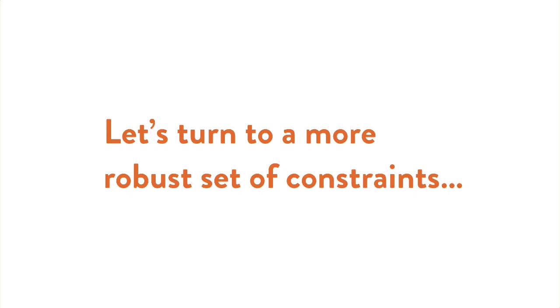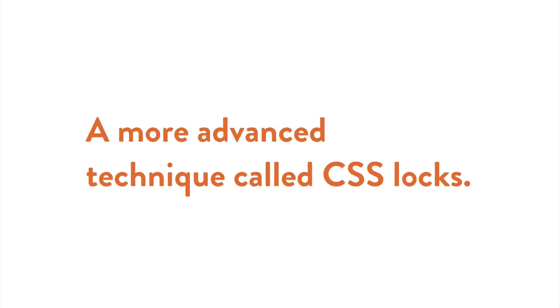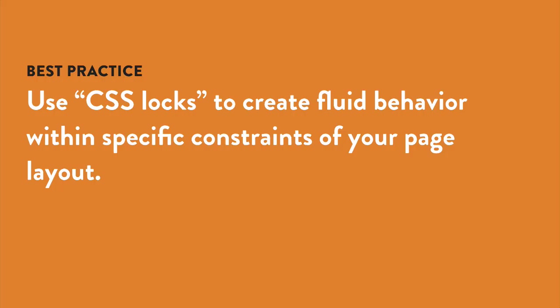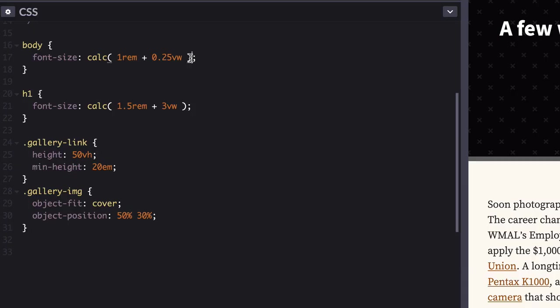Here, let's turn to a more robust set of constraints, a more advanced technique called CSS locks. CSS locks are a technique you can use to create fluid behavior within specific constraints of your page layout. Let's take a look at how they work. Add this rule to your CSS.